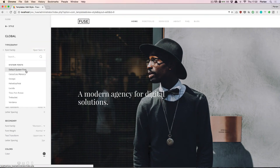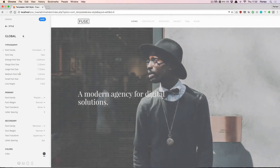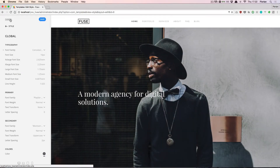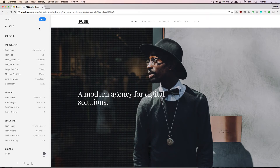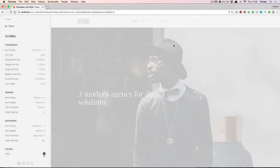If I change just anything, notice how the close button up here has changed to say cancel and we have a save button available. The changes I made can be saved if I want to, but I can also revert to the previous version by clicking cancel.